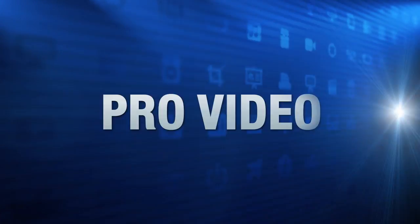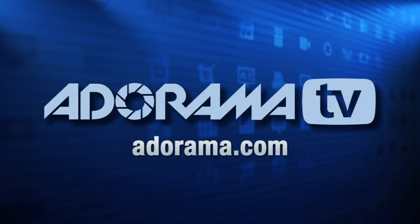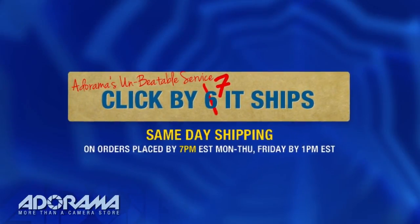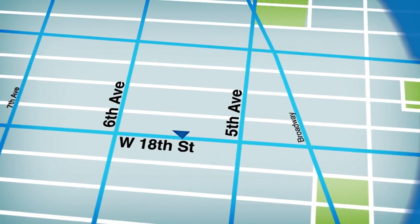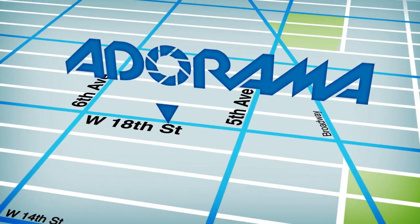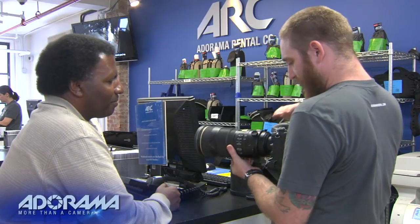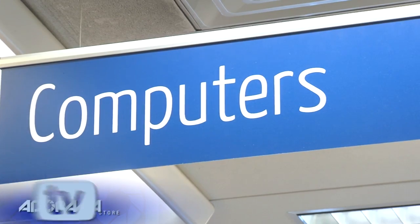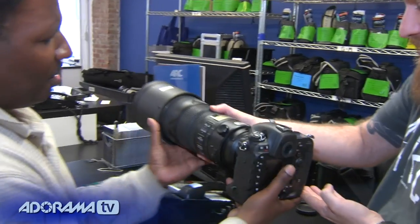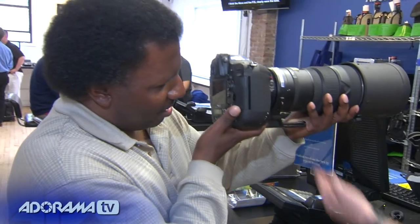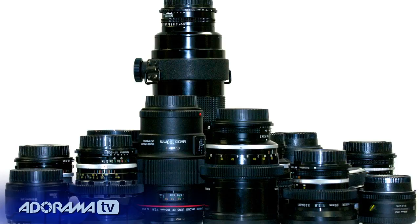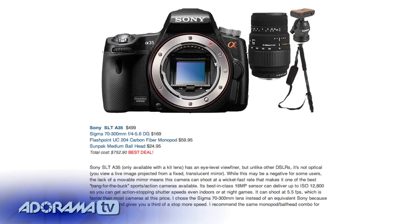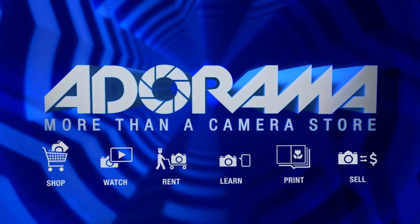For all the latest photography, video, and computer gear, visit adorama.com. Place your order by 7pm and it ships the same day. Plus, the next time you're in New York City, be sure to visit our store located on 18th Street between 5th and 6th Avenue. Check out the Adorama Rental Company for professional cameras, lighting, computers, and more. We'll help you make the best selection to match your needs while giving you the knowledge to achieve the best outcome from your rental. Adorama is your complete solution for equipment, printing, training, and more. Adorama, more than a camera store.